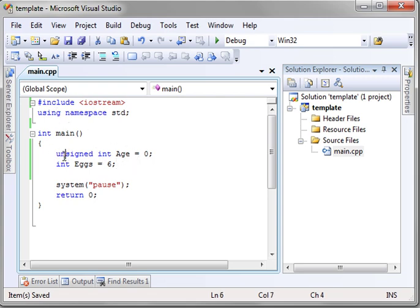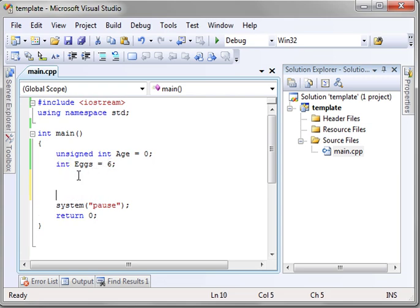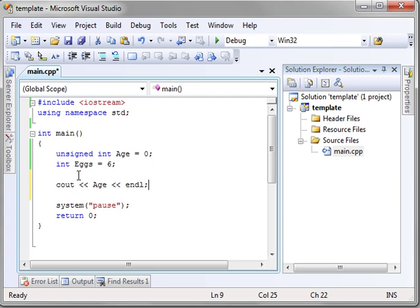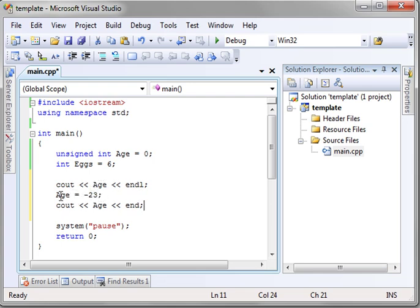As you can see, we've got an unsigned integer age. Remember, unsigned means it can never be negative. Int eggs is signed. Remember, all variables are signed by default. So let's just play around here. Cout age and we're going to just add an end line here. And then we're going to say age equals negative 23. And then we're going to say Cout age and L. So we're just going to print two lines here. And after the first line, we're going to actually set age to negative 23.